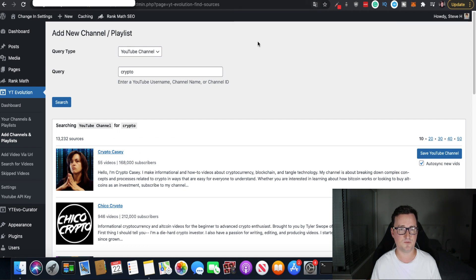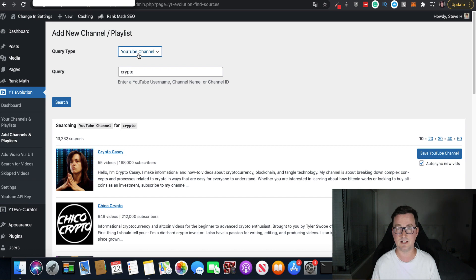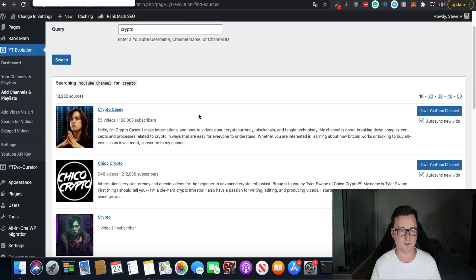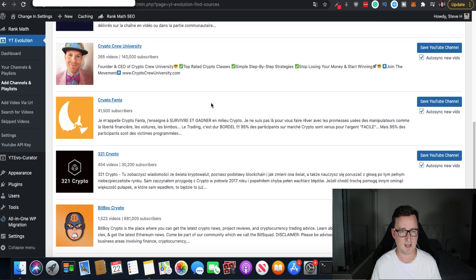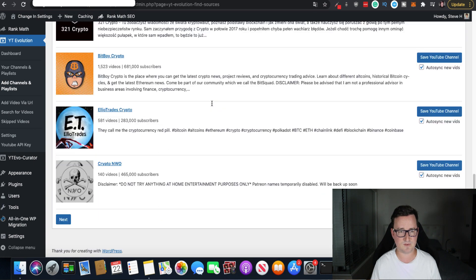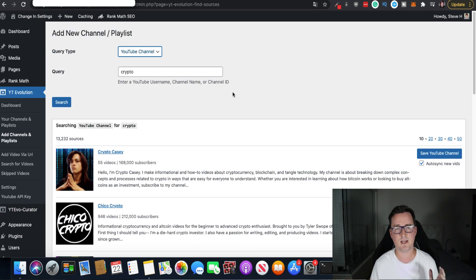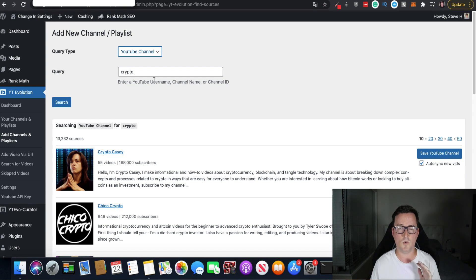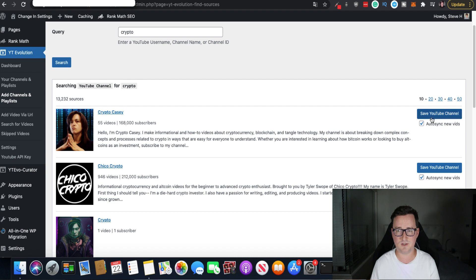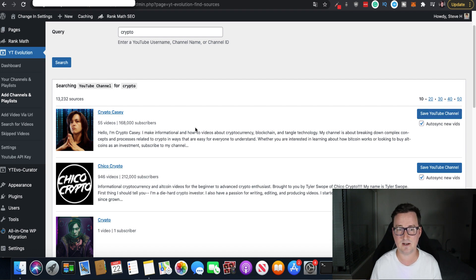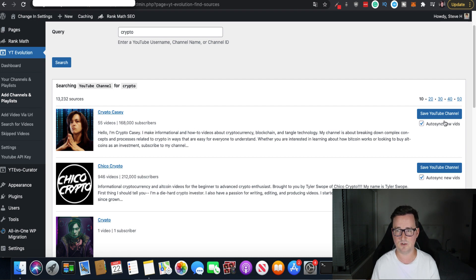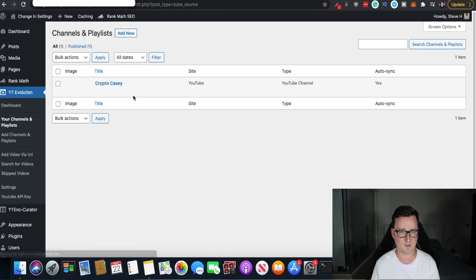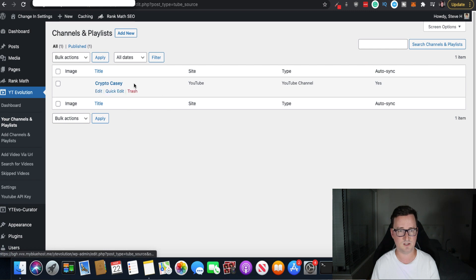And so if you just do a search for crypto that I'd done earlier, query type YouTube channels, you can search playlists as well. Query crypto. Oh, here we go. Crypto Casey or Crypto Kelly, I thought it was. And you've got all these different channels with that keyword, right? And there's going to be absolutely tons. You can do this for any niche or you can search via YouTube username, channel name, channel ID, et cetera. And what you can do then, we can see Crypto Casey has got 55 videos, 168,000 subscribers. Wow. That's an insane amount for that many videos. You can save this YouTube channel then.